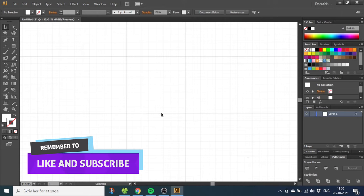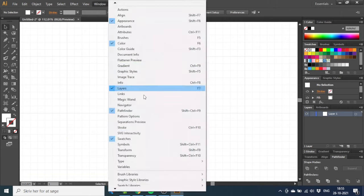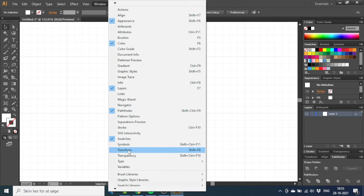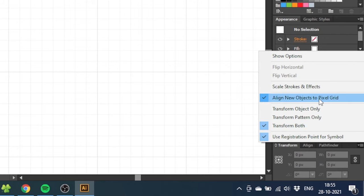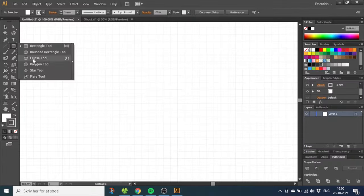Before drawing anything, go to Window and open your Transform panel right here. Now go down to the Transform panel and click this menu. From here you have to uncheck 'align new objects to pixel grid.'